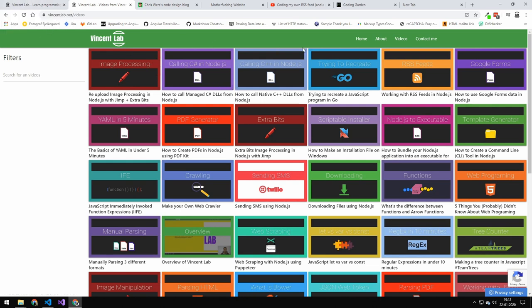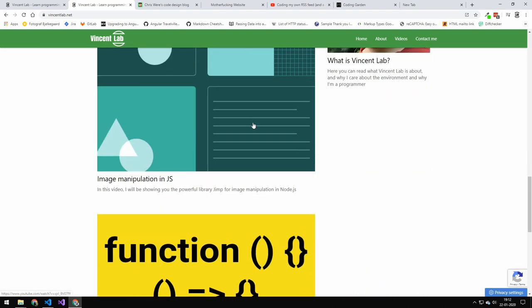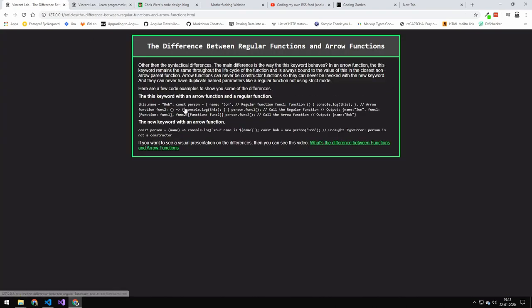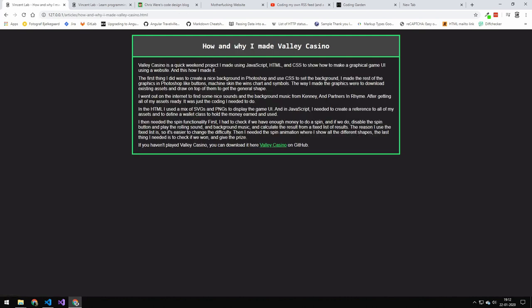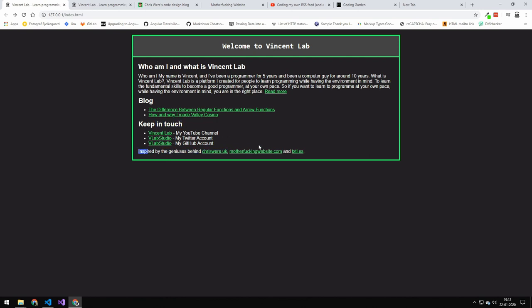Today's video is going to be taking this website here and converting it into this website here. It conveys the same amount of information, however there's some stuff that I have cut out. But it's a basic website with basic reads on what VincentLab is and who I am, some keep in touch links, and a few inspired by links.